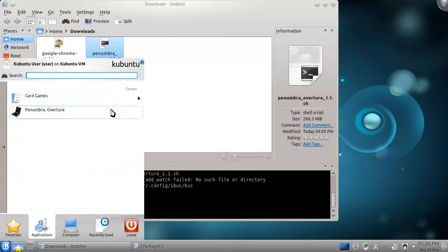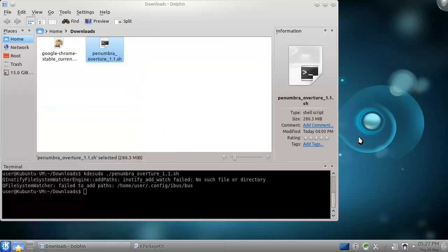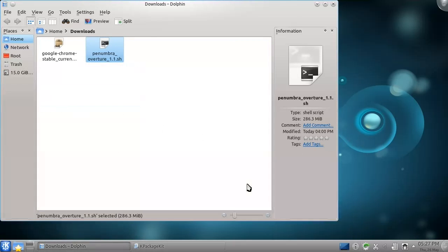Here it is, exactly as I'd expect it, under Games. I hope this tutorial has been useful in teaching you how to install applications in Kubuntu. My next tutorial will start a series on how to use KDE.